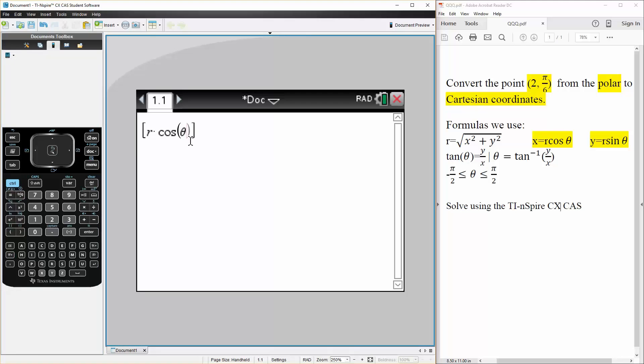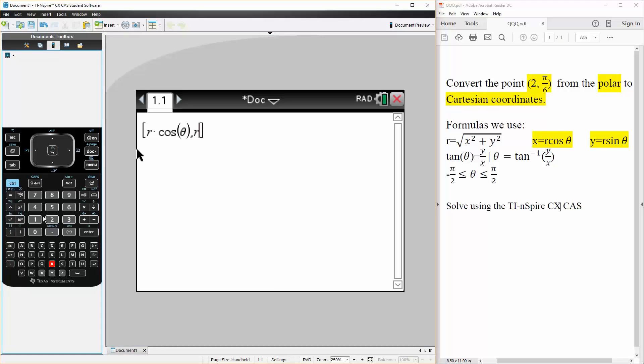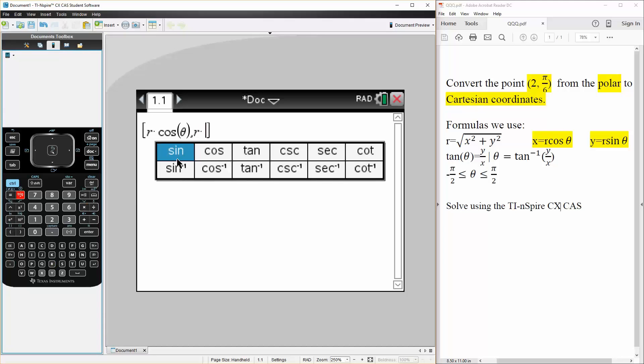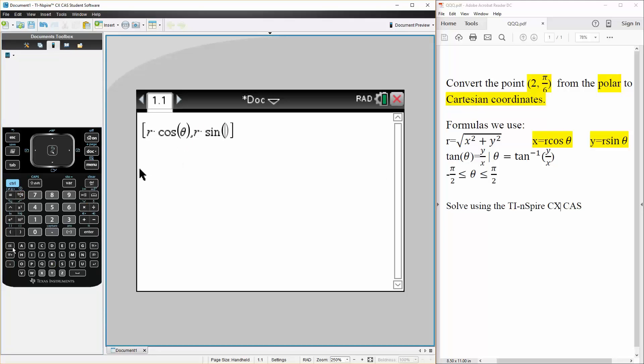So we hit theta, comma, we can do the same thing for sine, so r times sine theta.